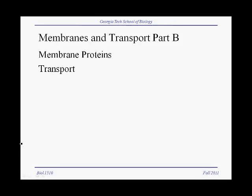In the second part of our unit on membranes and transport, we will talk about the proteins in the membrane and we will talk in more depth about the transport processes.